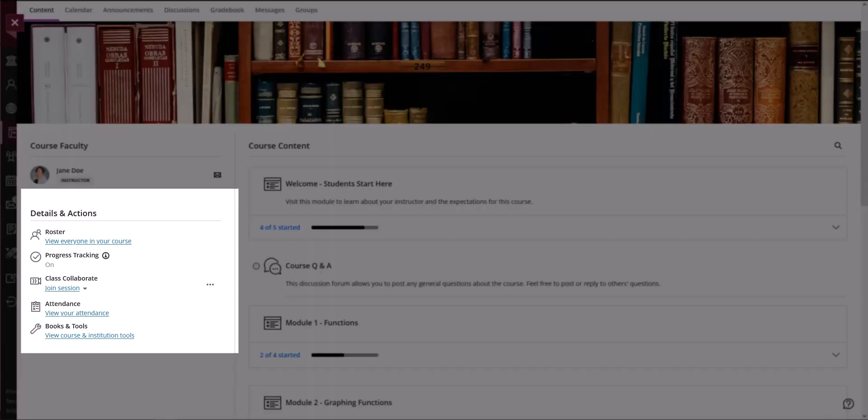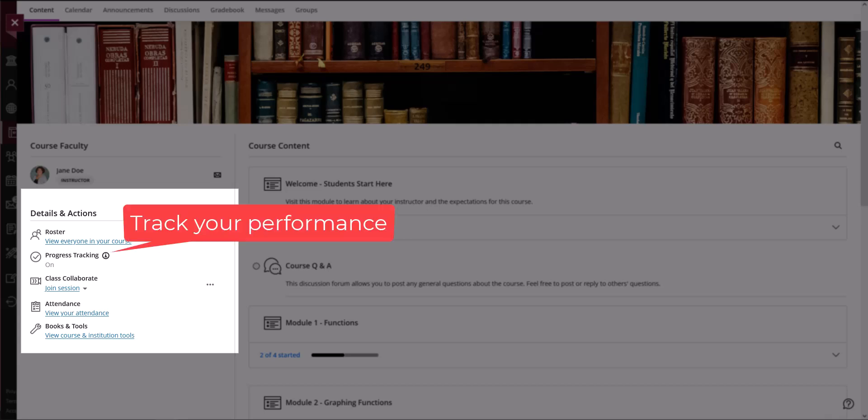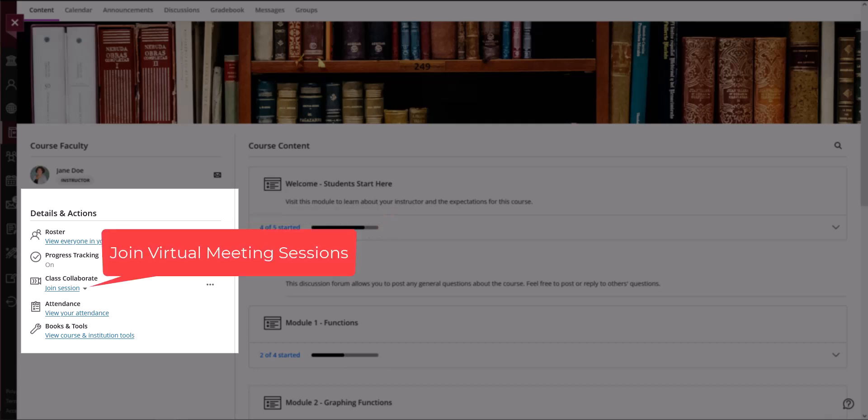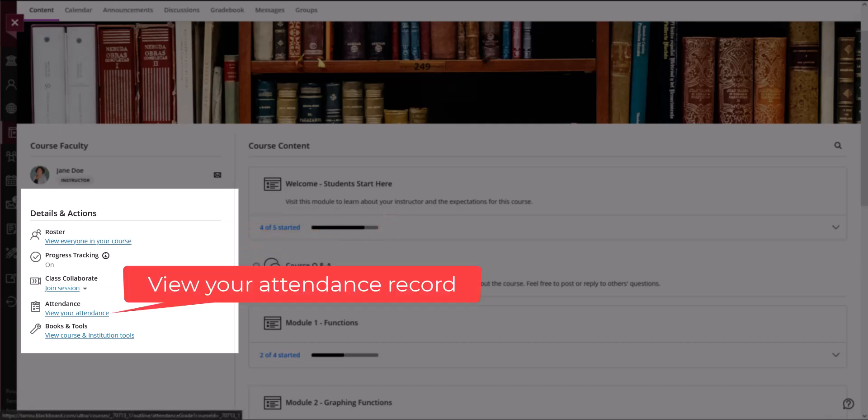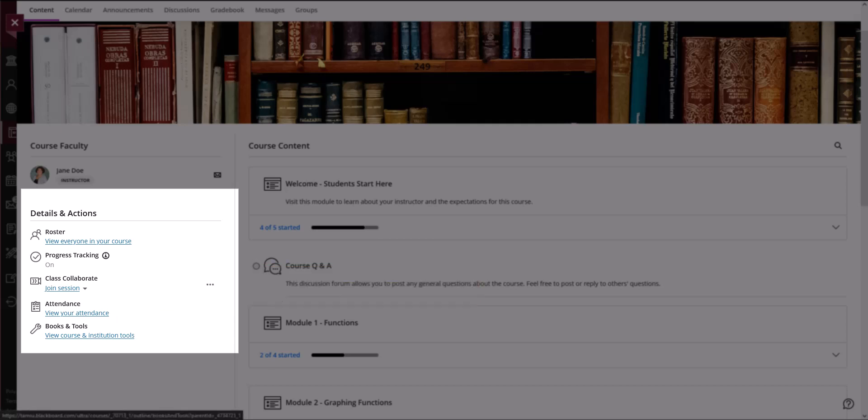Find the information and tools for your course in the Details and Actions section. Progress tracking tracks your progress and performance in the course. Use Class Collaborate to join a meeting. If your instructor checks attendance, you can access your records in this section. Finally, you can access books and tools to view course and institution tools.